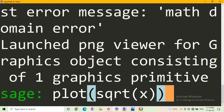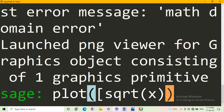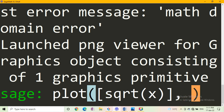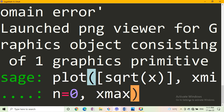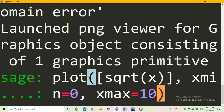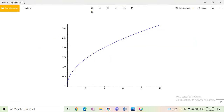Now we draw sqrt(x) properly. In SageMath Cell, the default figure is drawn from minus 1 to plus 1. The square root function is defined only for non-negative values of x. So we take x min equal to 0 and x max equal to 10, then press Enter to get the graph of the function.